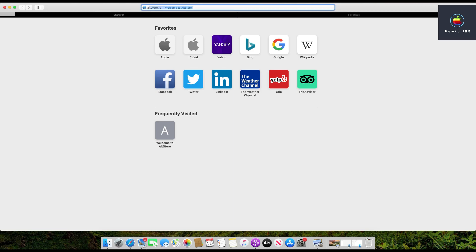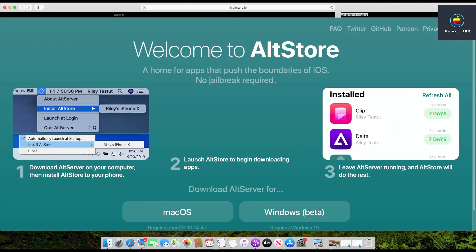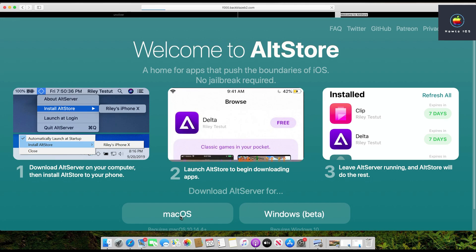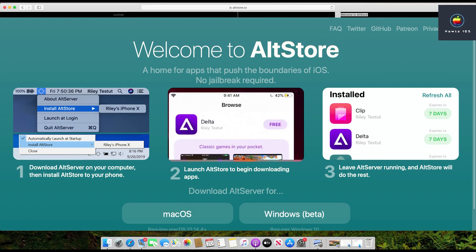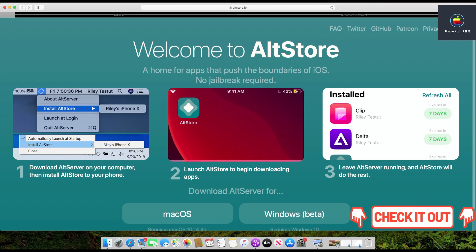Go to the website altstore.io. You need to download the Mac version. If you don't have a Mac computer, you need to install AltStore using a Windows computer. Installing AltStore on Windows and on a Mac are two different methods. I already have made a complete tutorial to download AltStore using a Windows computer — I will put its link in the cards and in the description. If you have a Windows computer, watch that tutorial first to install AltStore on your device, then come back to this video.